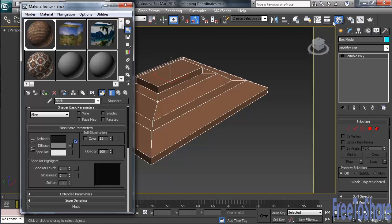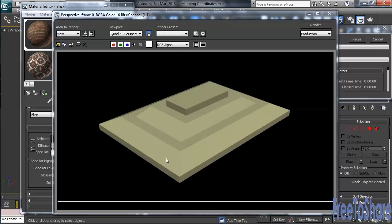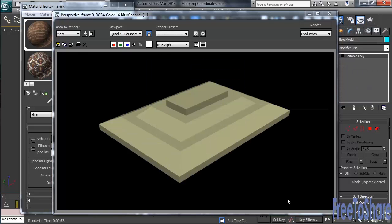Let's go ahead and render and we'll see how things turn out. The dialog box that opens reads 'Missing Map Coordinates' at its top. The message is basically saying that the object listed below — our Box Model — requires mapping coordinates or may not render correctly. Maybe we'll get lucky on this one. Let's go ahead and simply click Continue. Unfortunately we didn't. 3ds Max was telling us that we hadn't prepped this object in a way that would allow it to properly render.